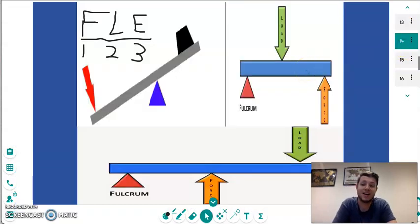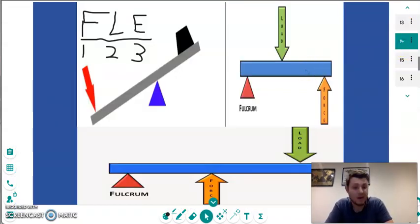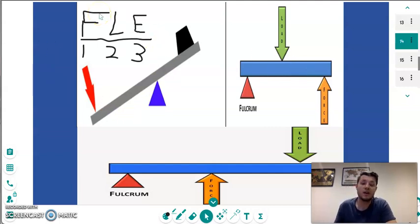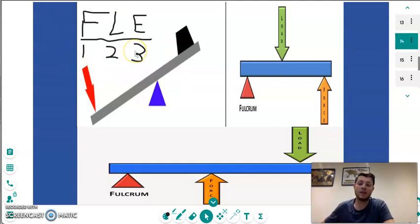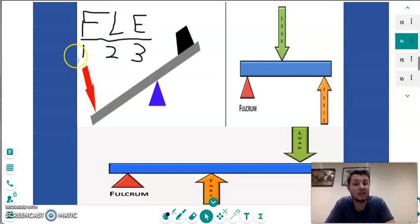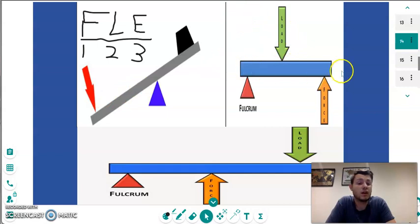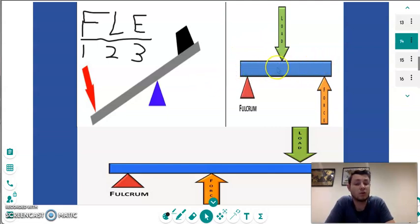Before we go more into mechanical advantage, we have to go back to last week's session where we looked at the different types of lever within the body. I've drawn the FLE equals 1-2-3 acronym that we finished the last lesson with. Each lever within the body has four different components. The horizontal line indicated here is called the lever arm, and the triangle is always called the fulcrum.